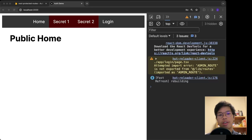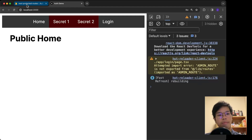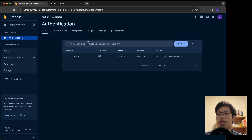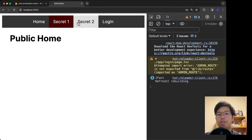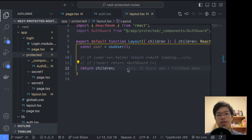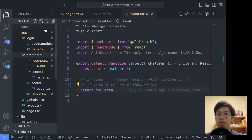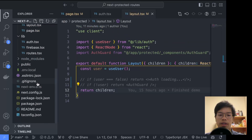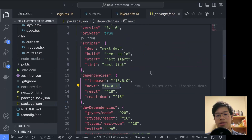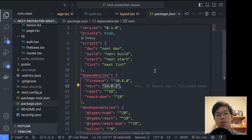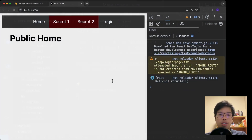In today's video we'll be looking at protected routes. I'll be using Firebase Auth, but you could realistically use any authentication provider like Supabase or PocketBase — the code is agnostic to the platform. I'll be using the App Router with Next.js 14, but there are no new API changes, so everything works the same as with Next.js 13.